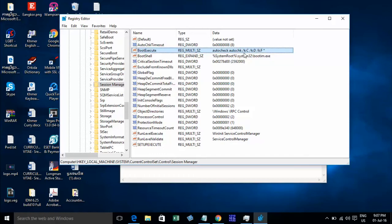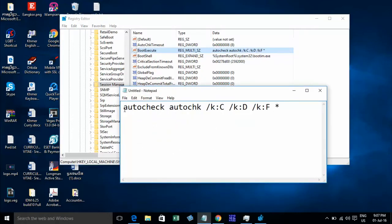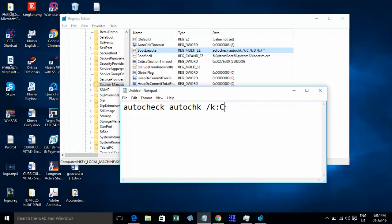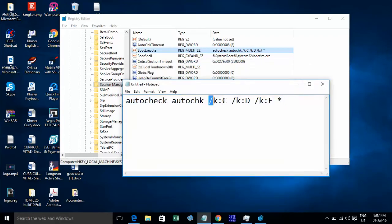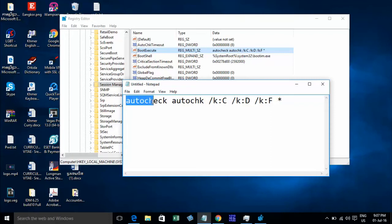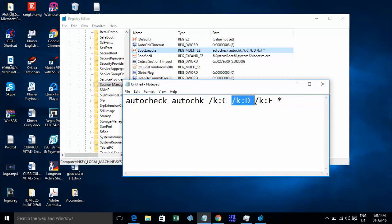If you want to disable check on all drives, you can type like this. Don't type this — type like this. And disable check on C, D, or F — you can type like this: autocheck autochk, slug K, C, slug K, D, slug K, F, and start.